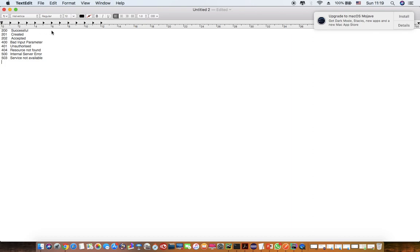The first one is 200 Successful — this means the server is successfully responding to the request that you have sent. Then 201 Created — in case you are sending a POST request and the transaction is complete, it is created in the database and you get a 201 Created response. 202 Accepted means your request is accepted but it is not complete yet — it is still under process.